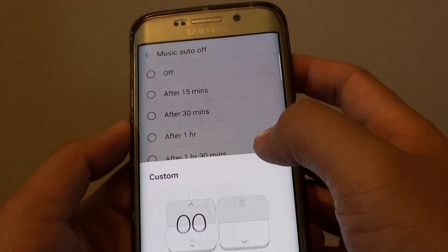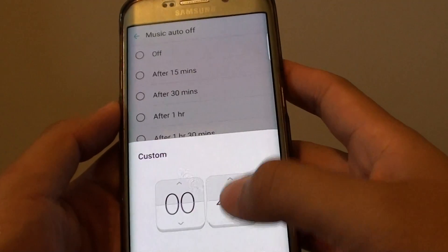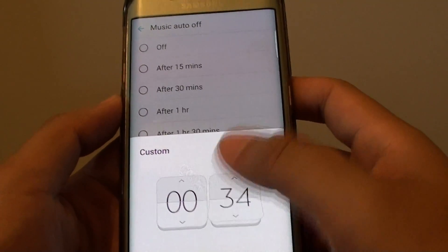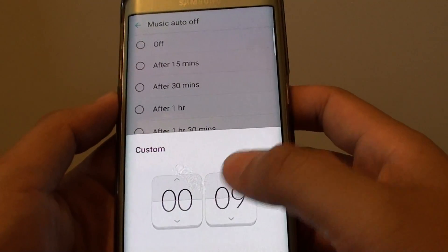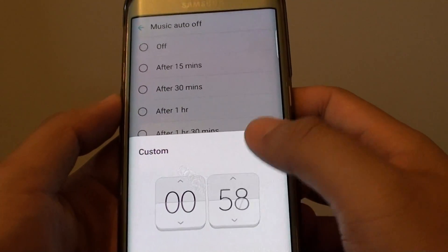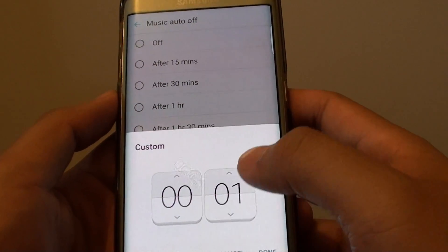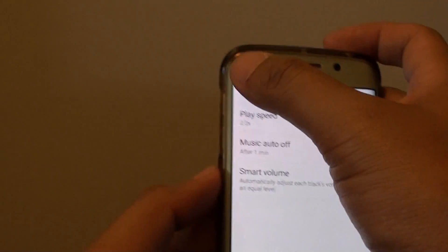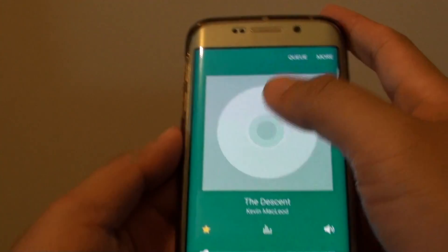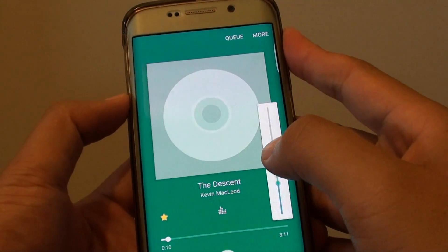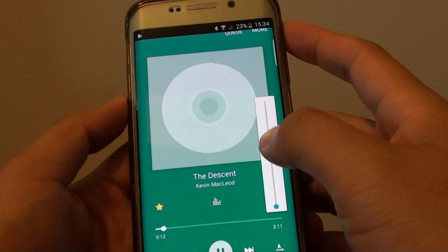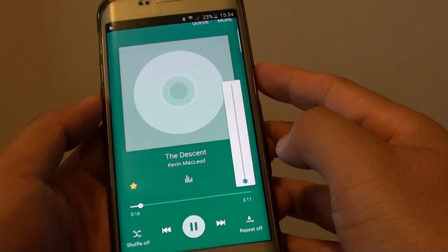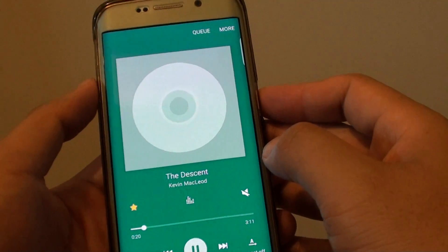So we can choose Custom again. You can choose, for instance, 1 minute, and set the music player to automatically turn off in 1 minute.